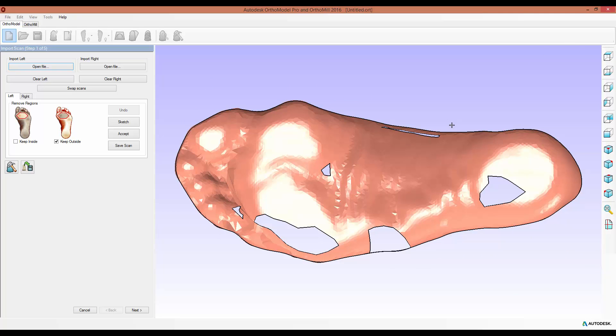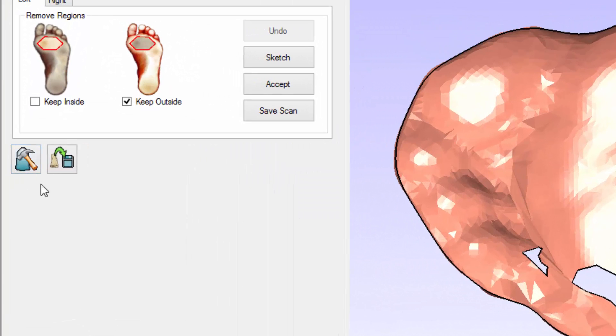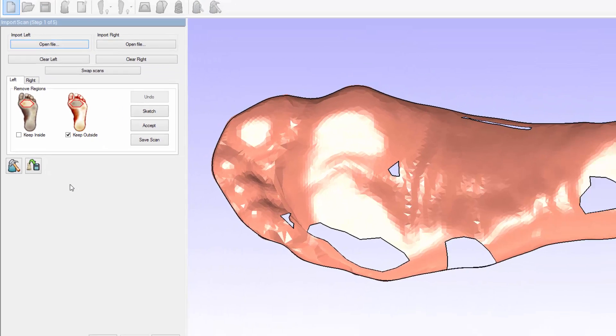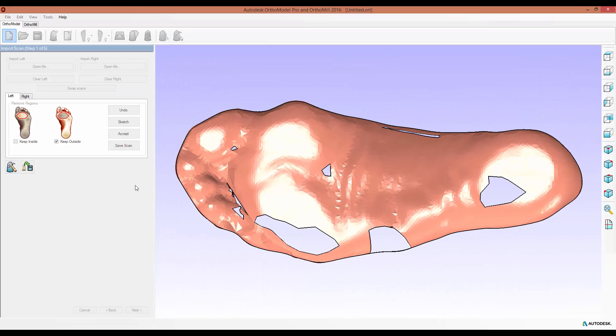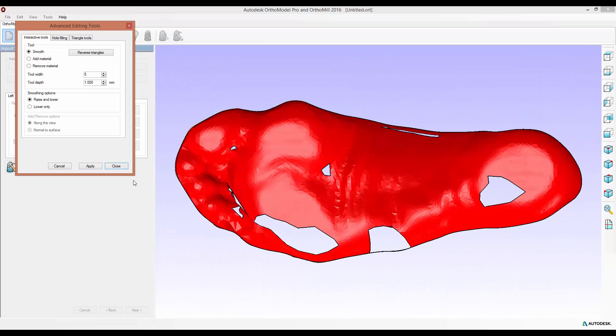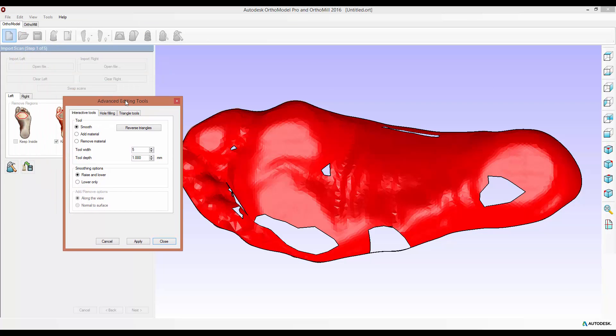You can access the advanced editing tools whenever you see this icon so it appears on this import scan step but also after you've aligned the points and you want to edit either the insole or the scan. Whenever you click it a form appears. The interactive tools tab was already there, it allows you to smooth or add or remove material manually, but the two new tabs are hole filling and triangle tools.